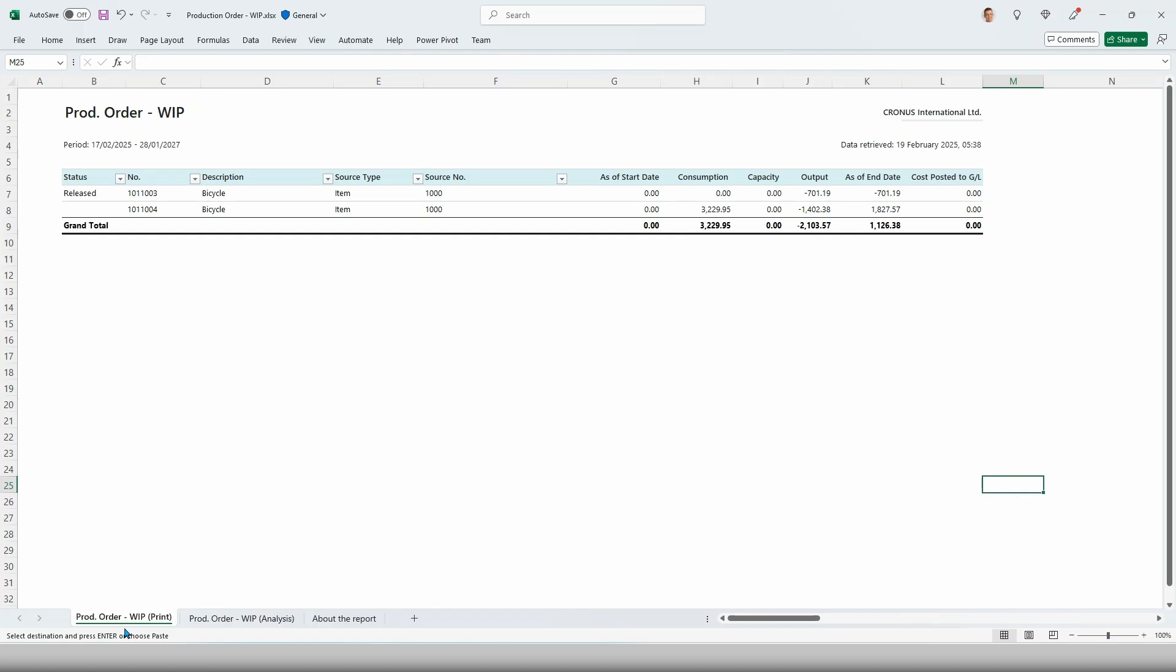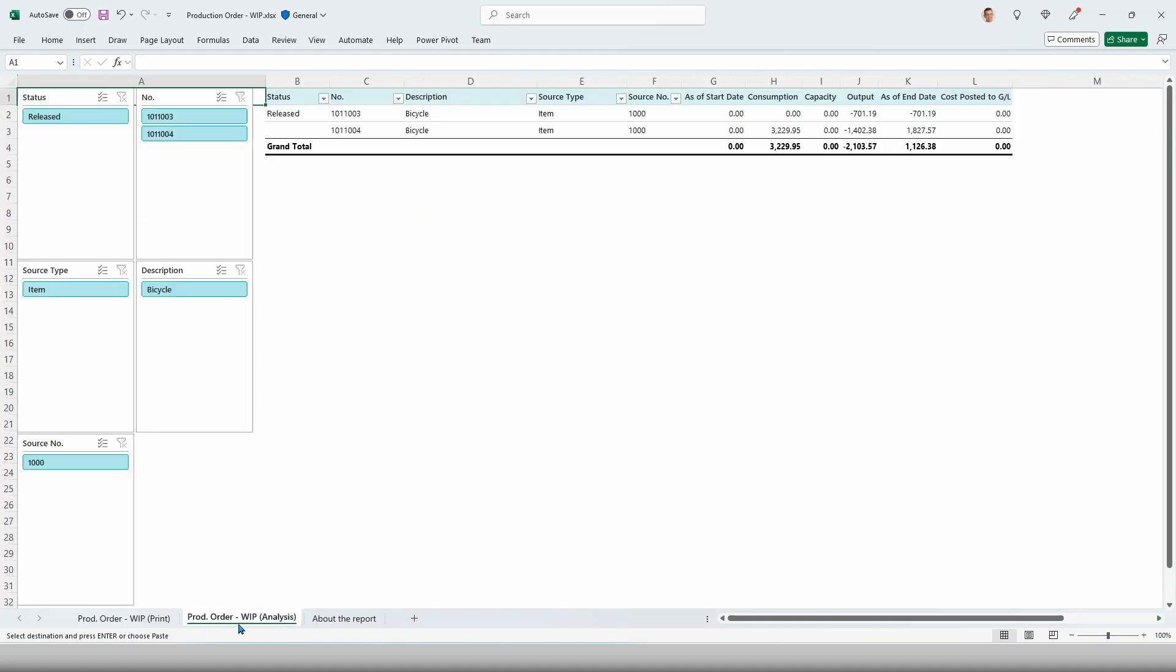Here we are, Production Order VIP. This is the print worksheet, but I can also open the report in analysis mode. I have all my slicers here where I can slice and dice the data and use Excel for where Excel excels, which is for data analysis.